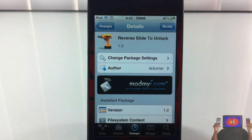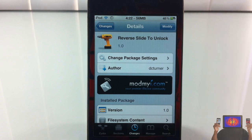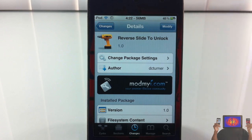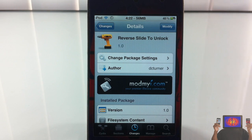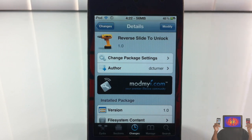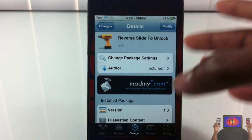Hey YouTube, Opinionated Review here, bringing you guys a video on Reverse Slide to Unlock. It's by DC Turner and it's in the MadMire repo for free. This is another little fun and games tweak — it doesn't do much.